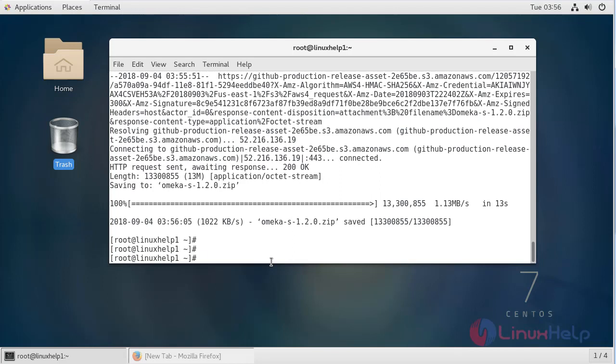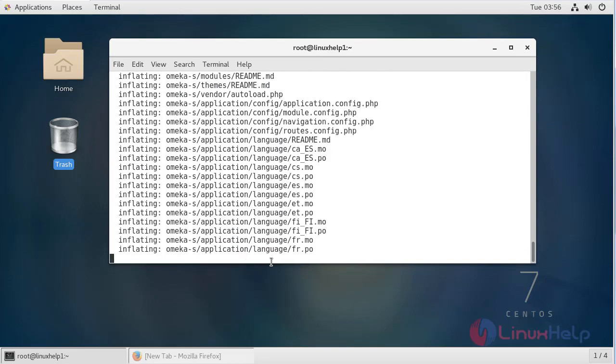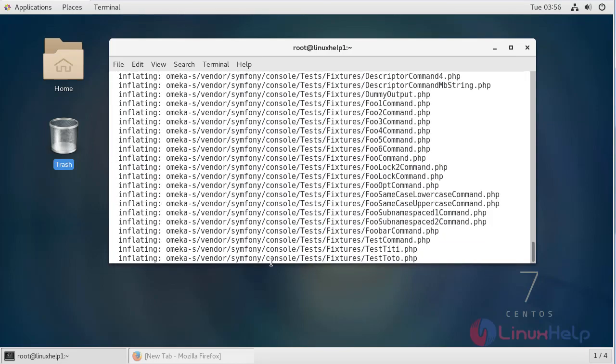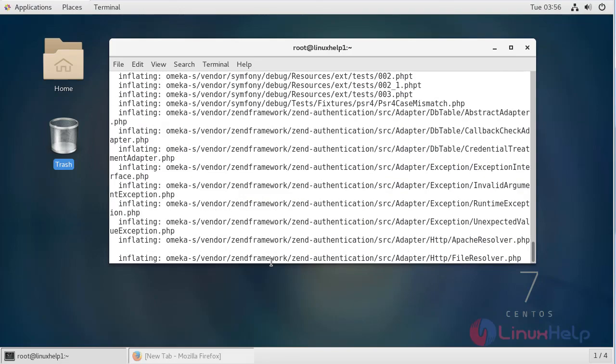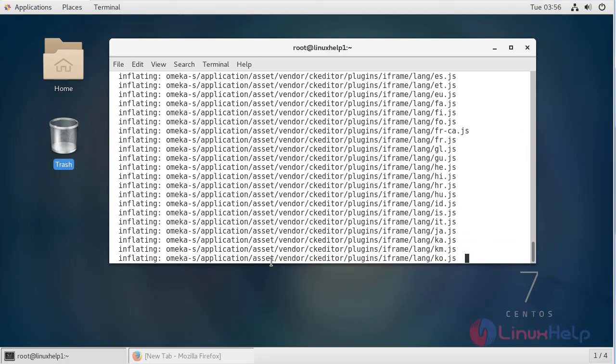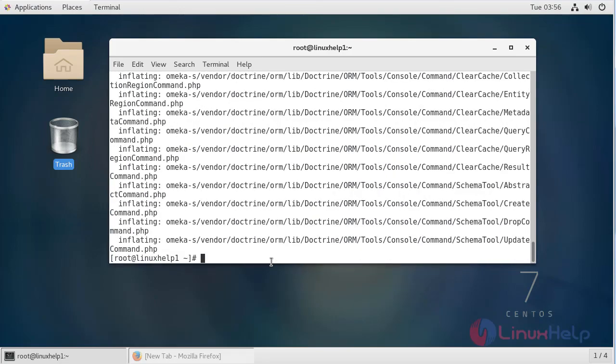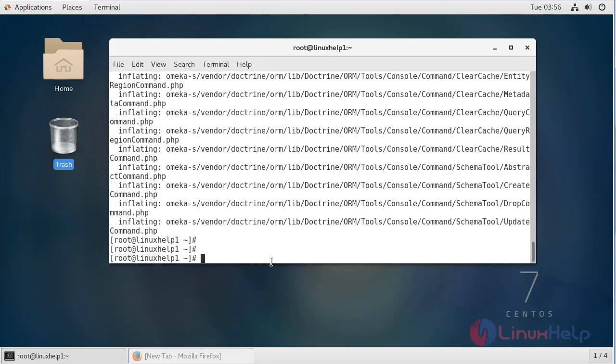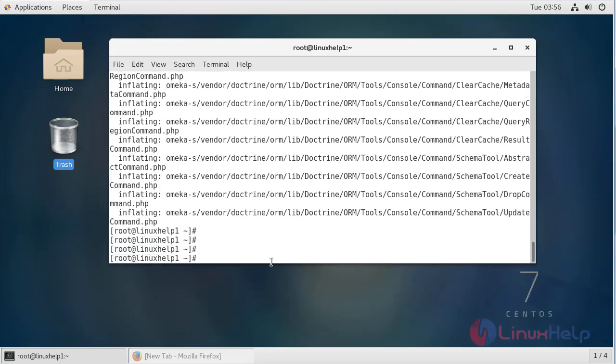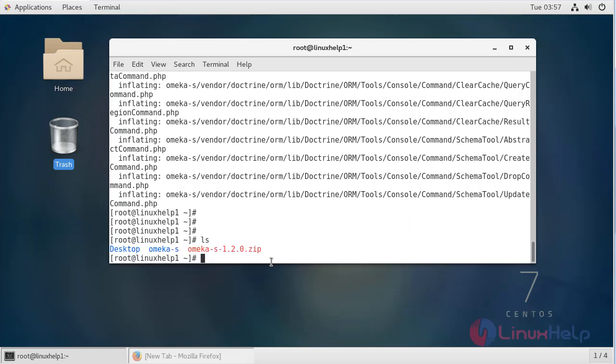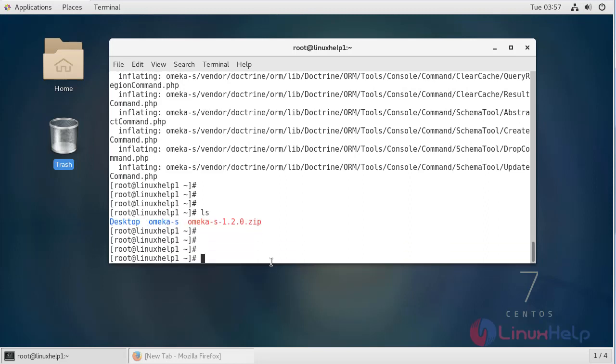Then after downloading we have to extract this downloaded file by using unzip command. Then we have to list out this directory. Now here we have to change ownership and permission for the Omega S directory.